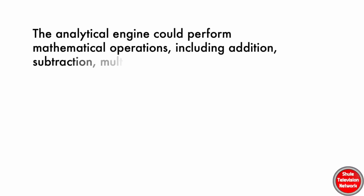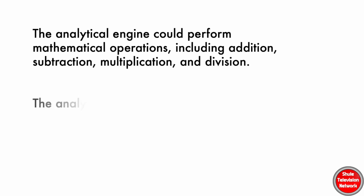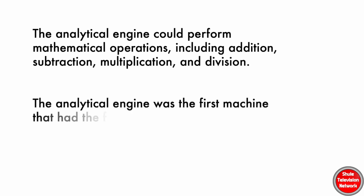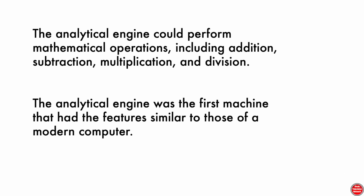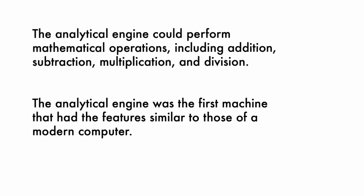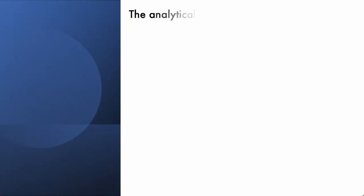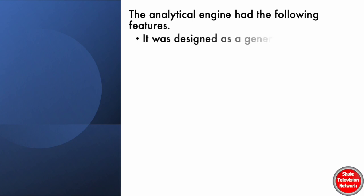The Analytical Engine was the first machine that had the features similar to those of a modern computer. The Analytical Engine had the following features: it was designed as a general-purpose computer.